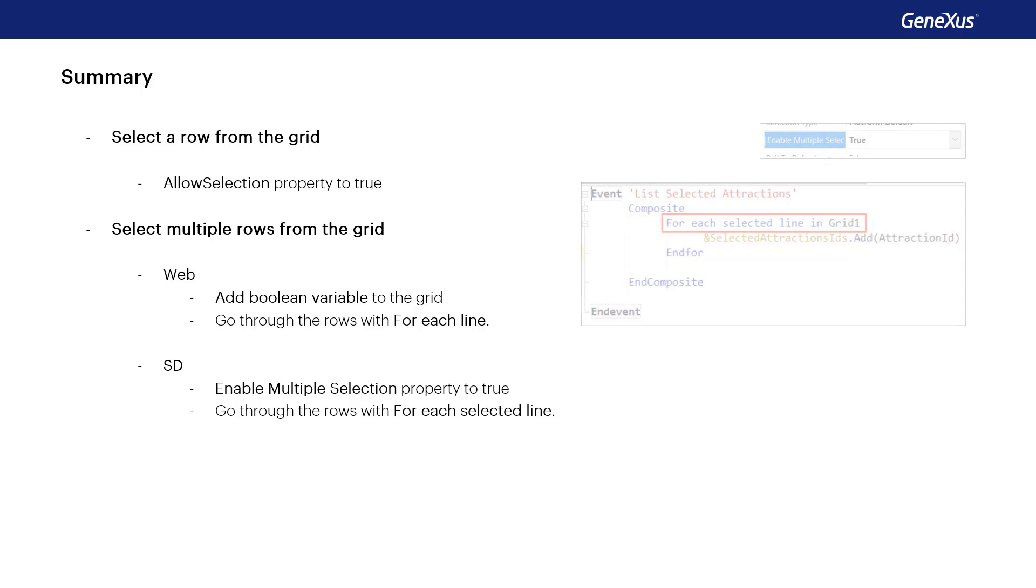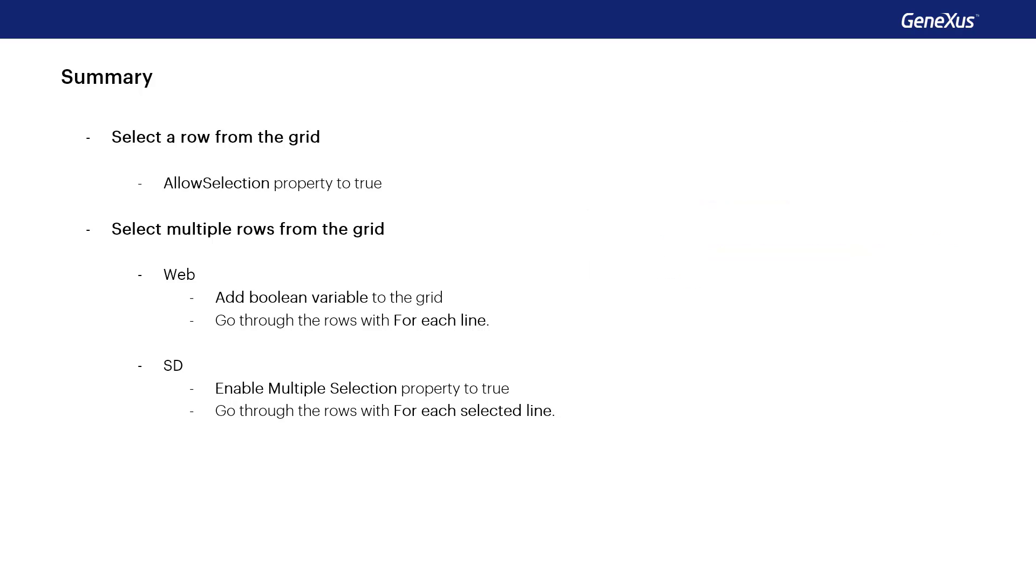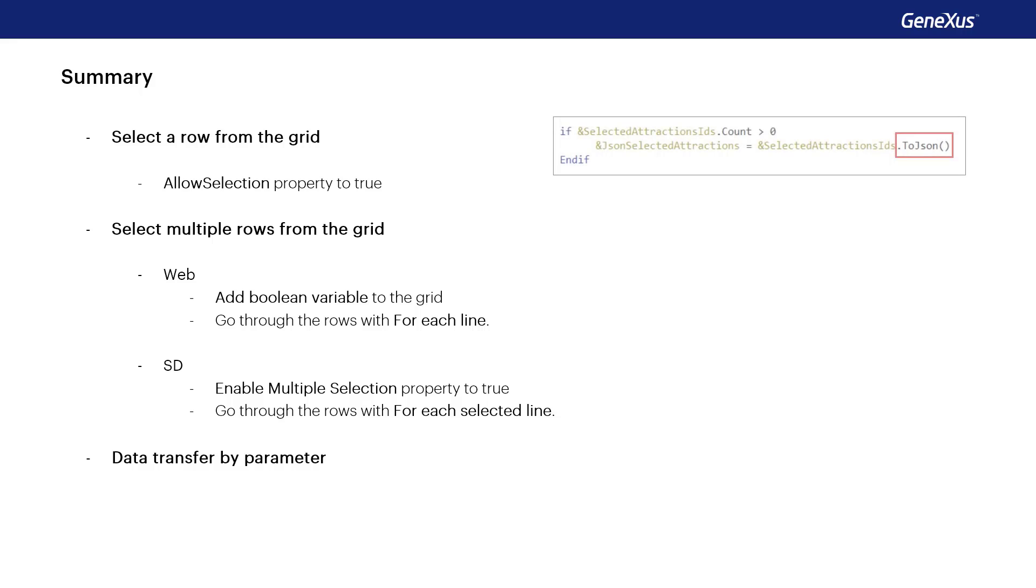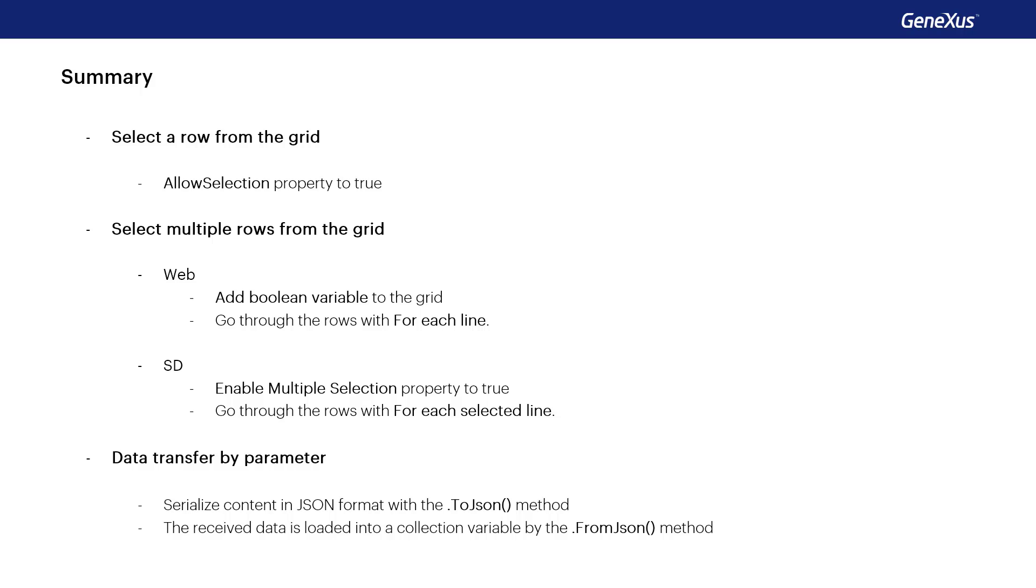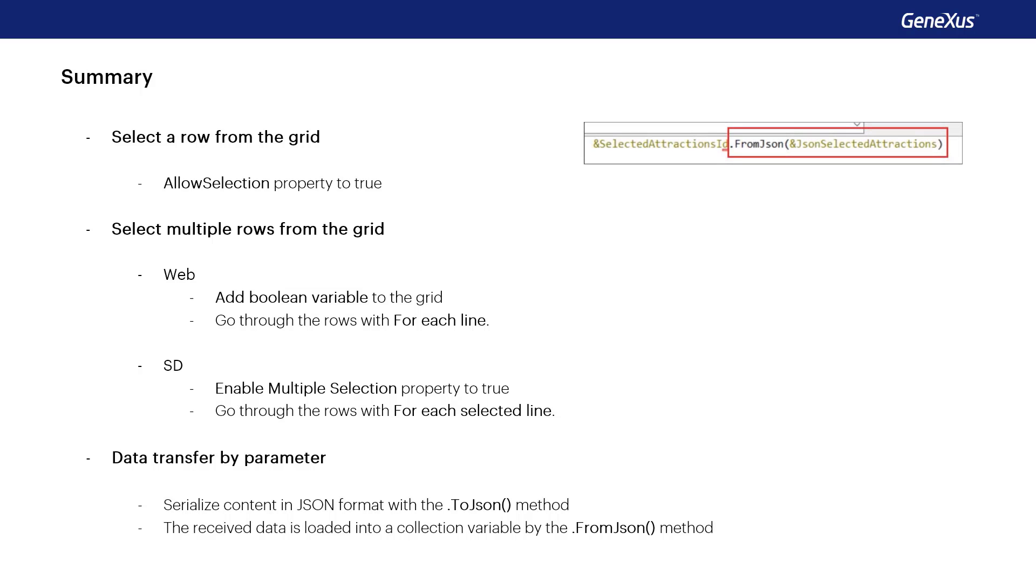To pass the collection of attractions to the procedure the content must be serialized and once received by parameter from the other object to be able to handle the records we create a collection variable and load it with this data by means of the fromJSON method.